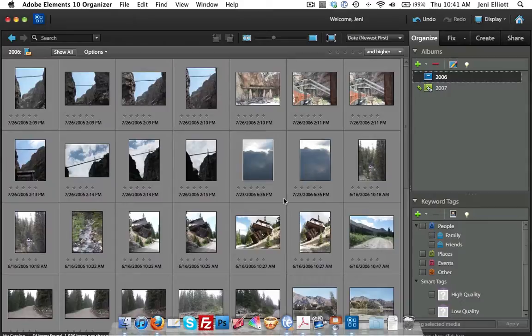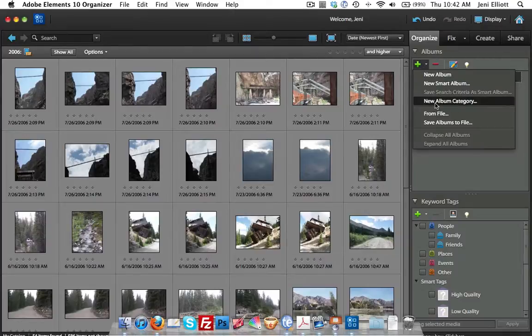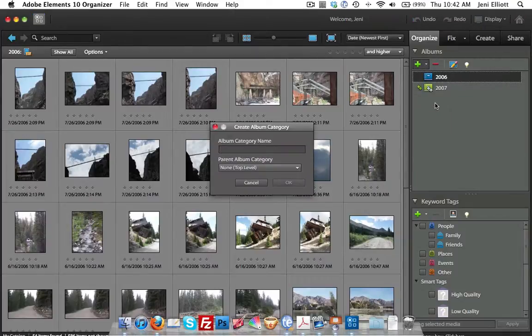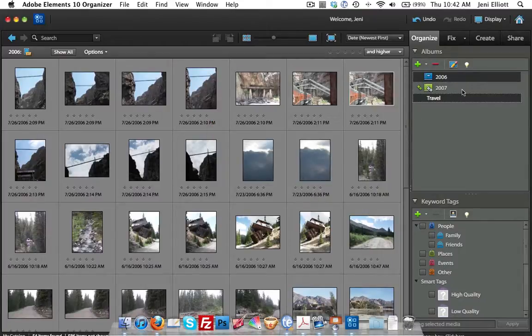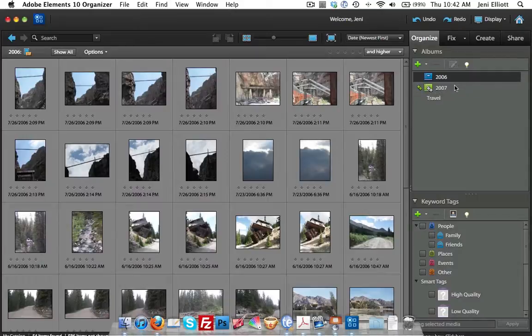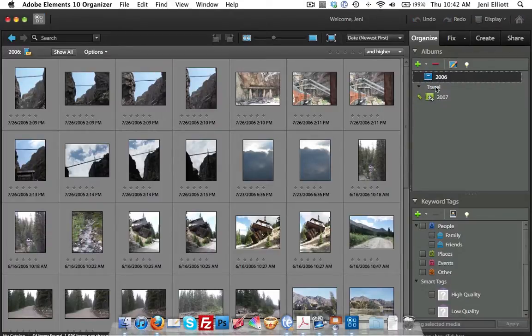It's important to note that you can also nest these albums inside of album categories. By clicking on the plus sign, you can add an album category and say whatever you want to. Maybe travel photo is going to be the top level here. Let's say that I want all of these 2007 files that I added to go into travel. All I do is grab that album and drag it down to travel and see it's nested inside here.